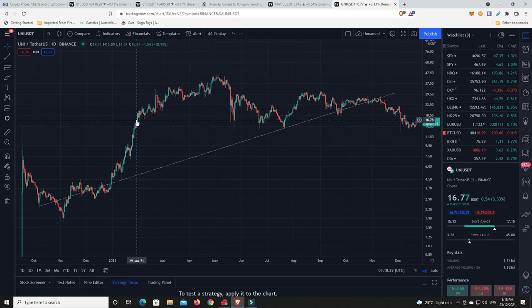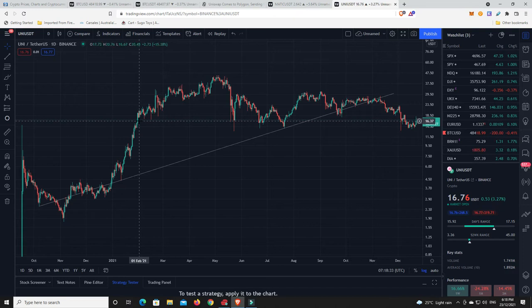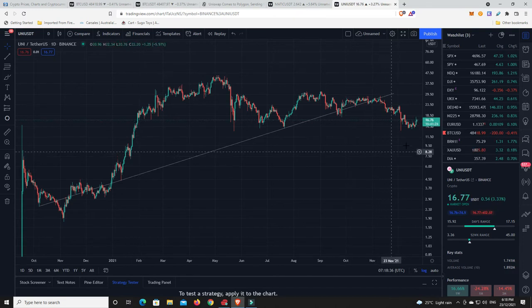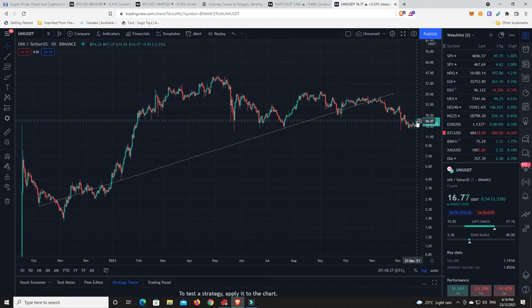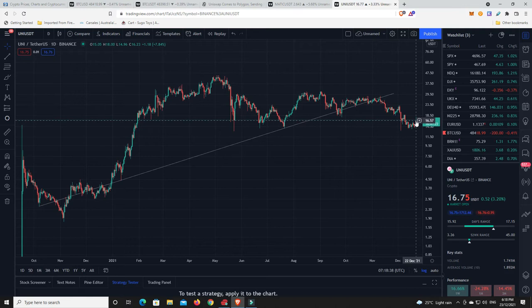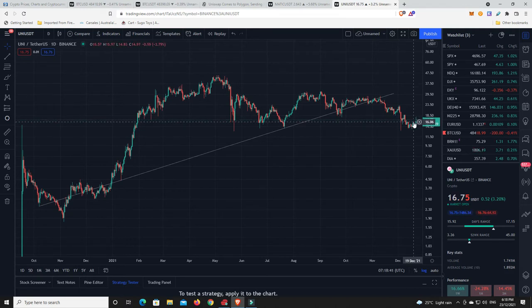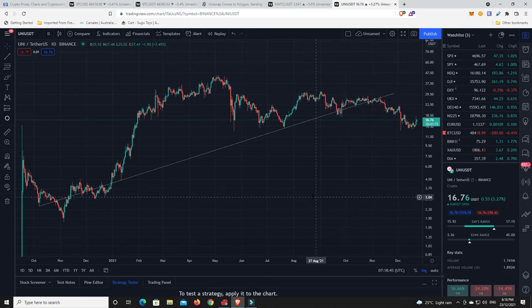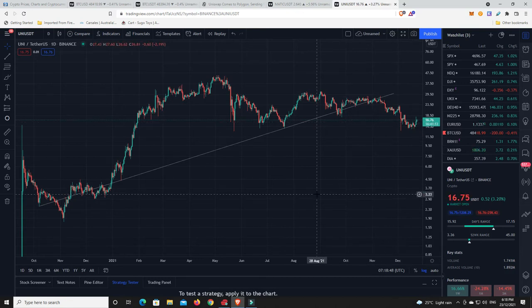On that good news, Uniswap has basically been traveling sideways all year. Look at that, look where we are. You could say from January 29th to where it is now, it's basically just been consolidating.